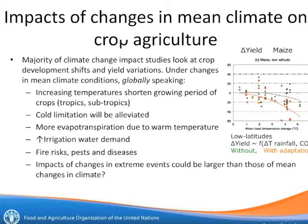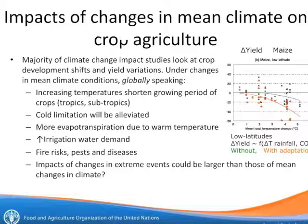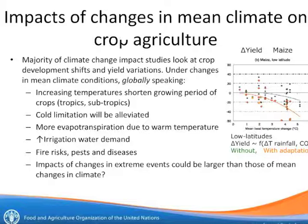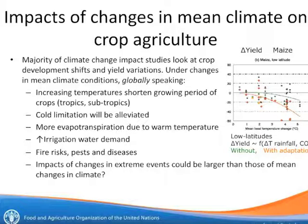Moving on to the impacts of these climate changes on crop agriculture — there are many factors involved. Increasing temperature usually means shorter growing period of crops, and more evapotranspiration is expected due to warmer temperatures. Therefore, the water demand of crops will increase and irrigation water demand will also increase. Other risks to consider include wildfires, pests, and diseases.